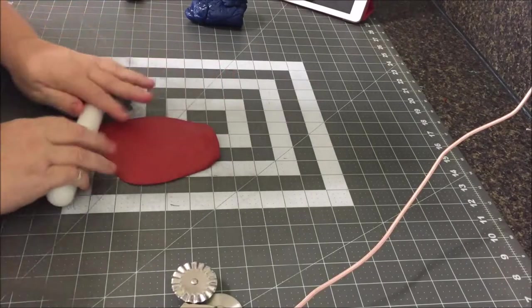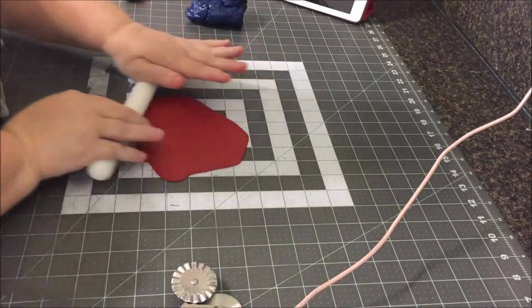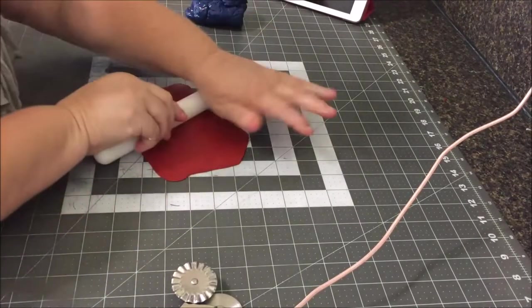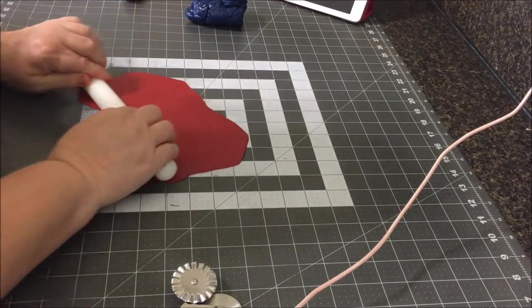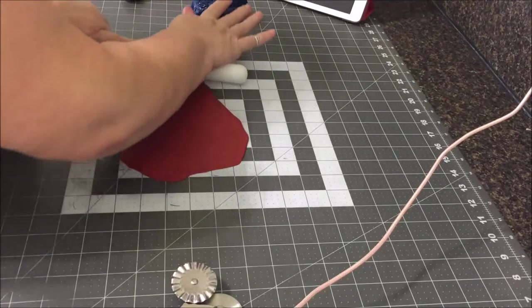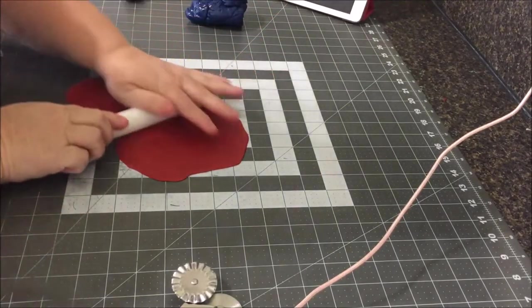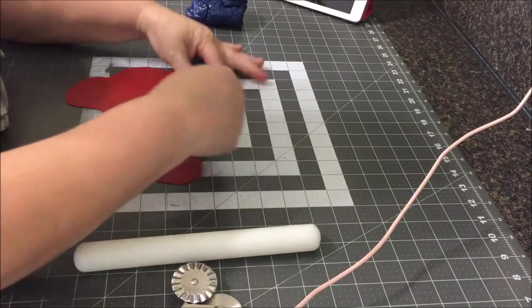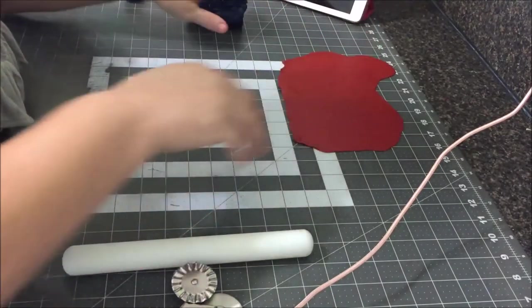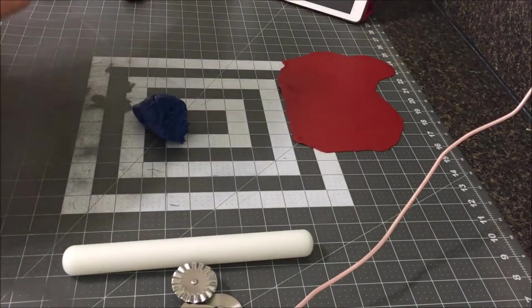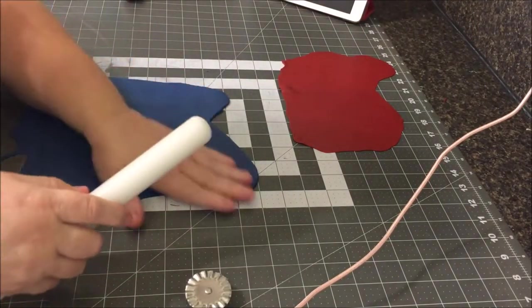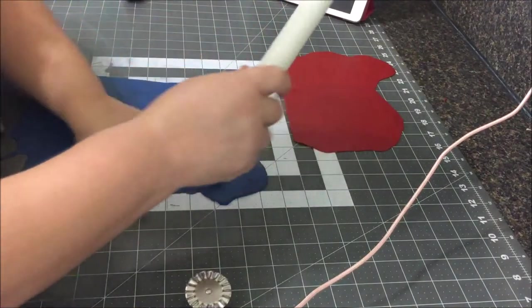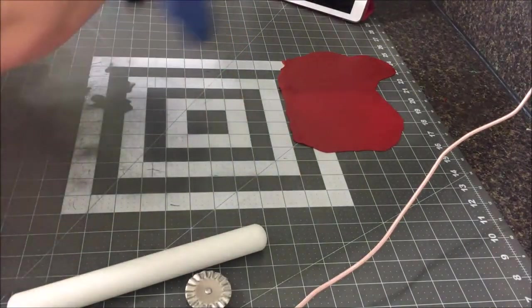We're going to roll our fondant out, and I find when I have dark colors like red or navy blue, I like to roll them out and let them lay out in the air and dry for about 15 minutes before I work with them because you've had to use so much of the gel coloring that it leaves the fondant a little bit tacky. I roll these fondants out very, very thin. The thinner you can get them, the more fabric-like your bunting will look.